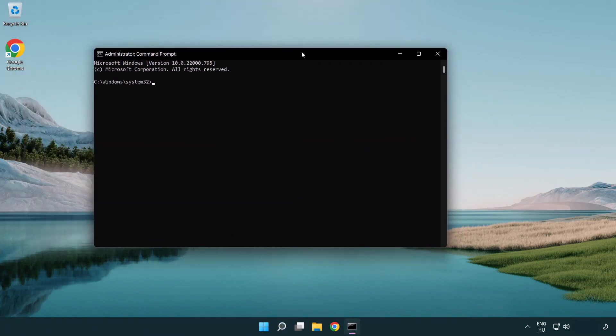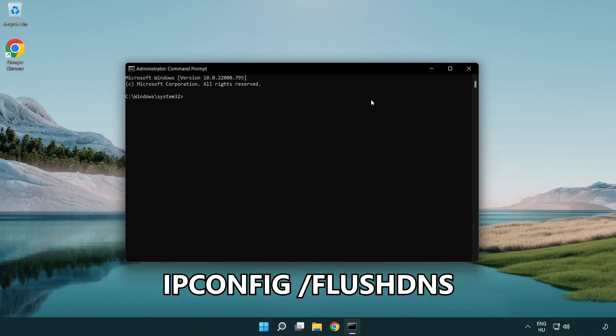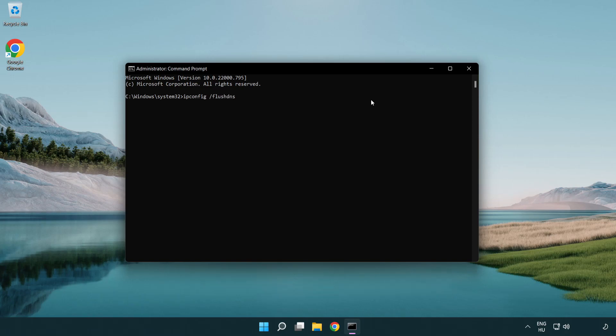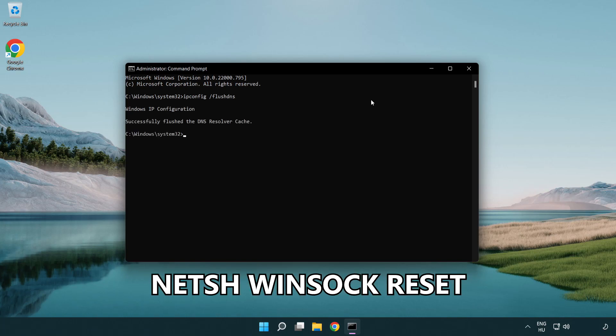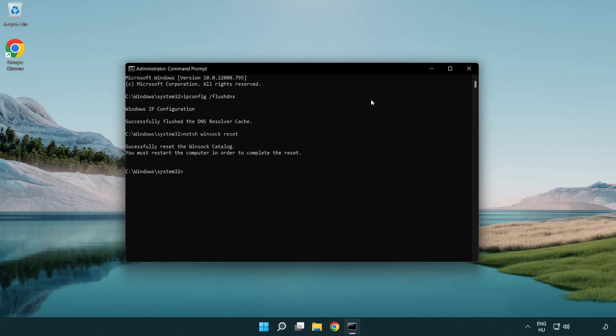Type the following mentioned commands one by one. IP config flush DNS. NetSH WinSock reset. Exit.